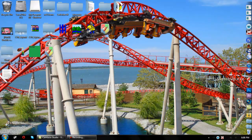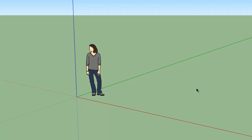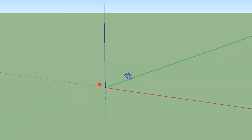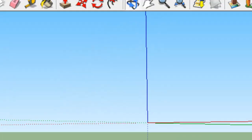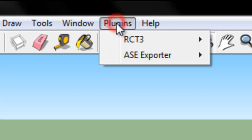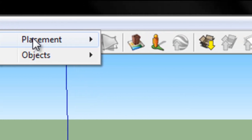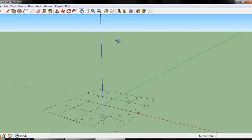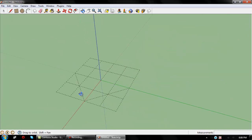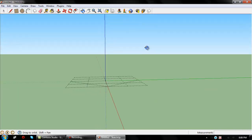Now run SketchUp. Once you have it open, delete the default object that always comes up. Assuming you've installed the plugins correctly, go to your Plugins menu, select Roller Coaster Tycoon, placement, full tile. Now you'll see you have a full tile reference object for Roller Coaster Tycoon 3.